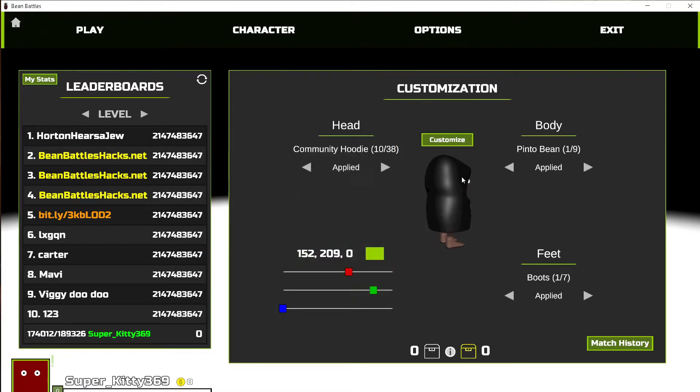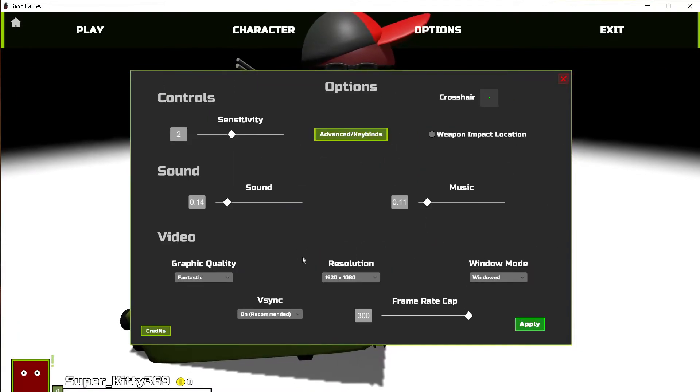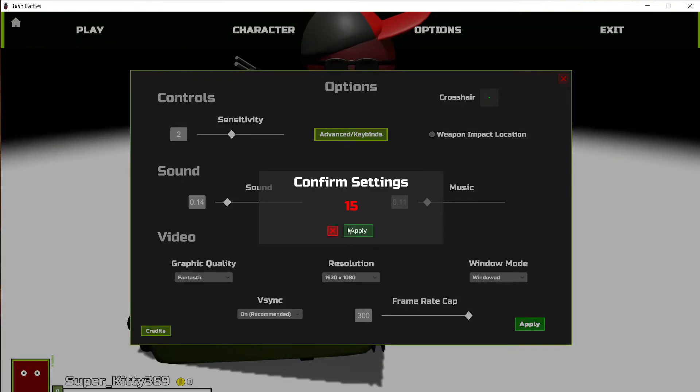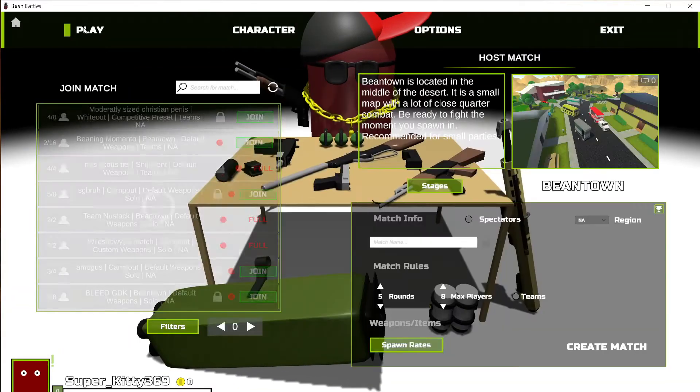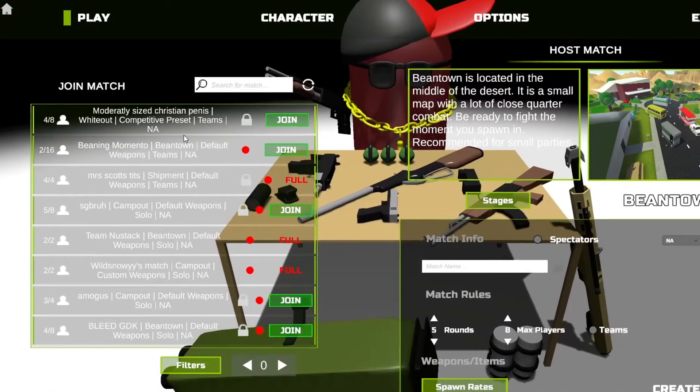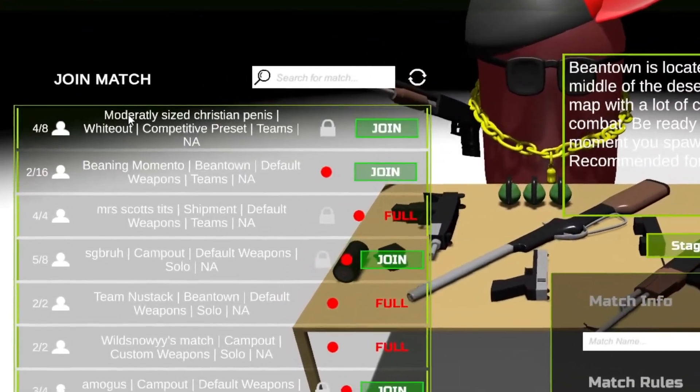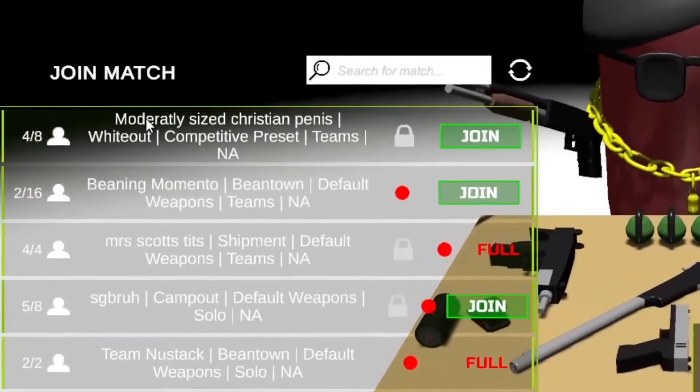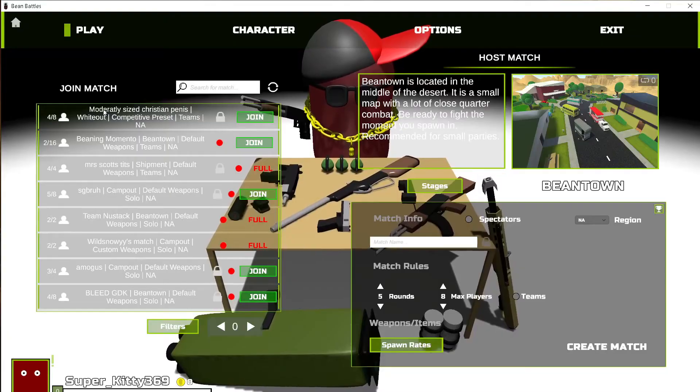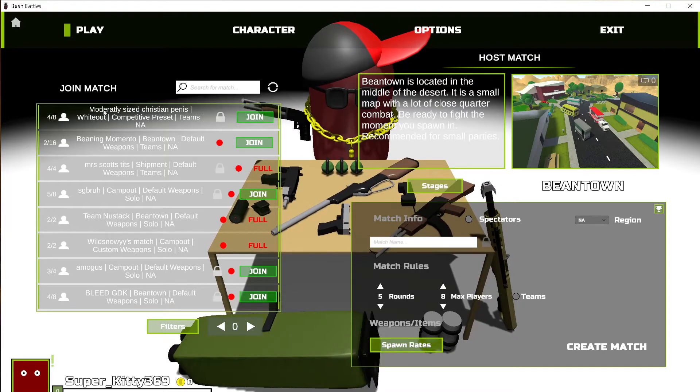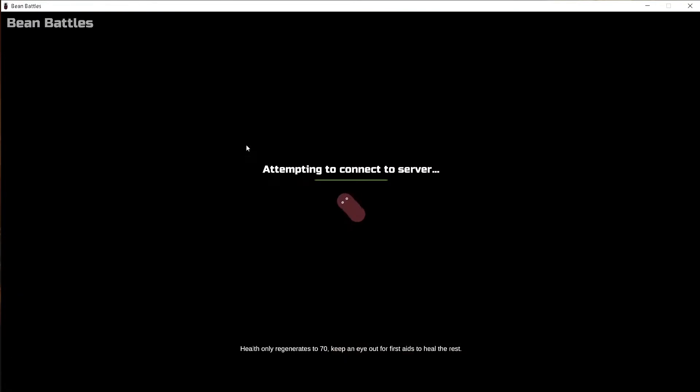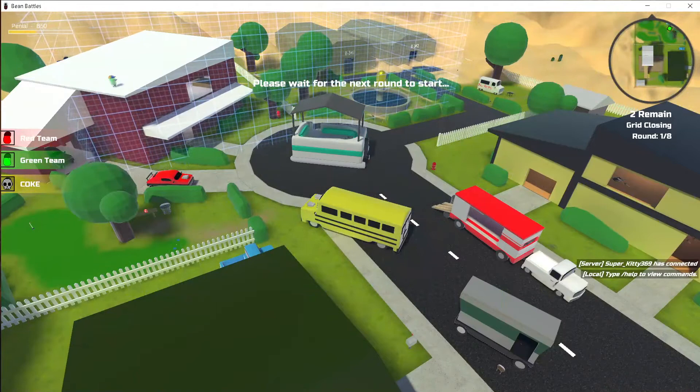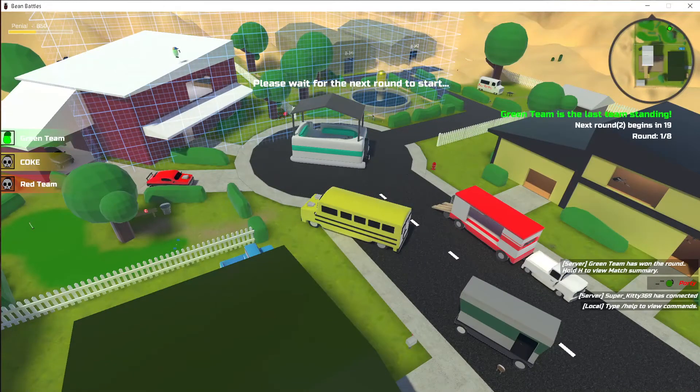We'll do windowed mode for the full Bean Battles experience. What am I getting into? Let's go beaning memento. I don't know what this game freaking is, man. My friend said hey, Bean Battles is on sale for 53 cents.